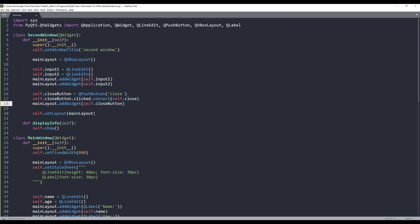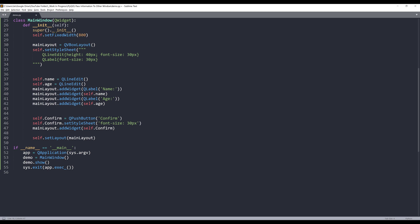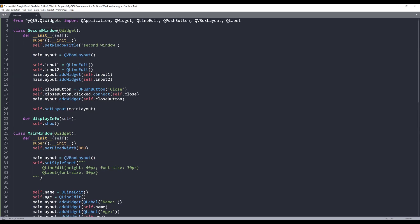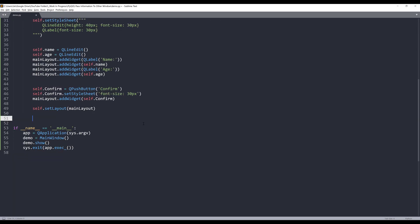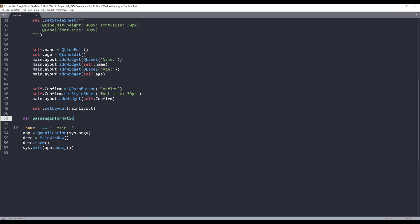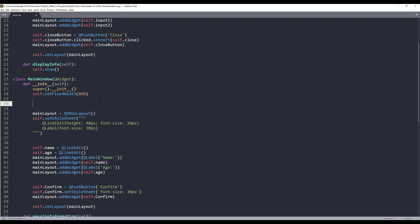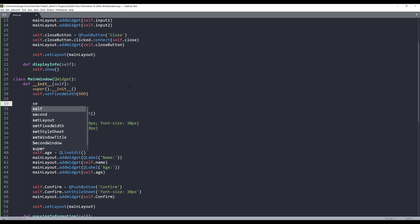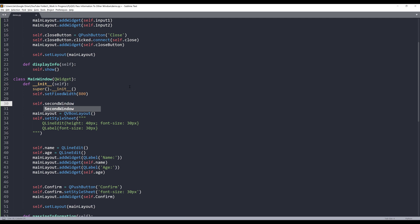Now let's go back to the main window class. And within the main window class, I want to pass the information to my second window. And to do that, I'll create a method. I'll name this method passing information. And to connect the second window to the main window. So here, within my main window, I'm going to construct a second window instance. I'll name the instance self.secondwindow is equals to second window class instance.